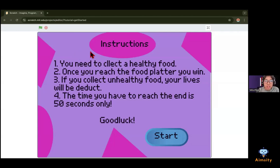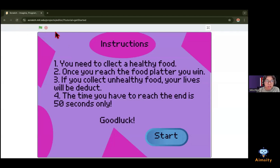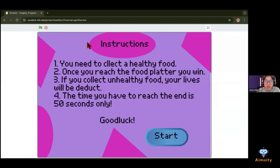Hello, my name is Mishka and I am 12 years old. This is my game, it's called a Healthy Eating Maze Game. Here are the instructions. One, you need to collect a healthy food, so whatever healthy food you see, even a glass of water, you have to collect it.